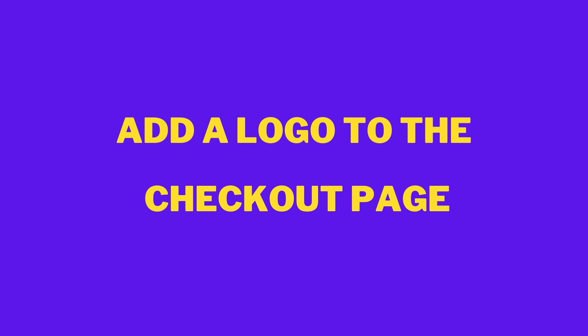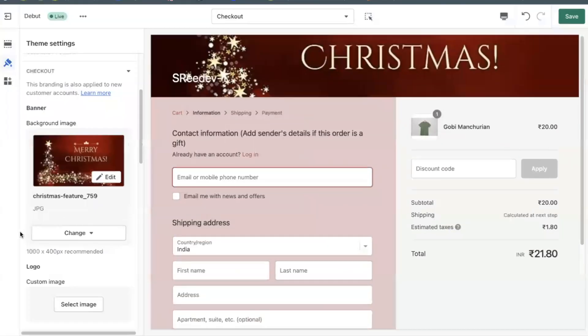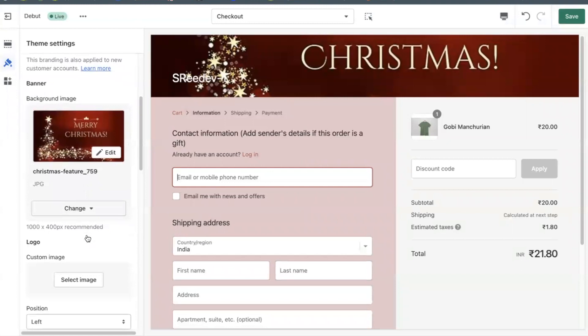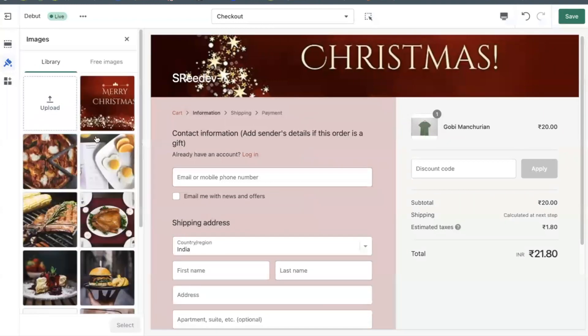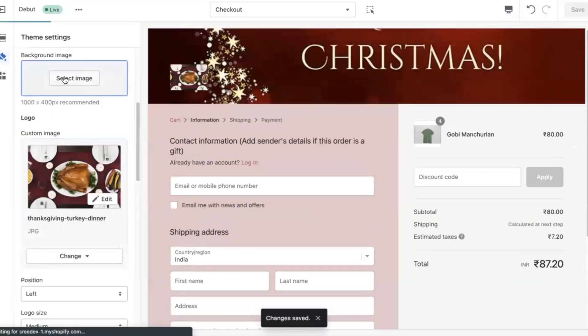Add a logo to the checkout page. You can add your store logo to the checkout pages. If you are using a banner image, then the logo appears on top of it.